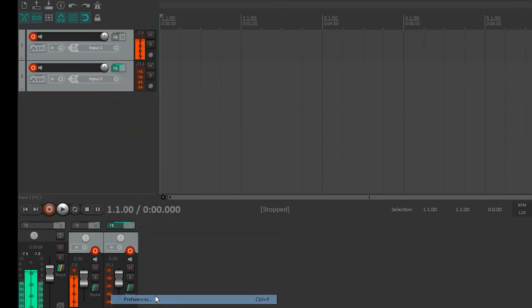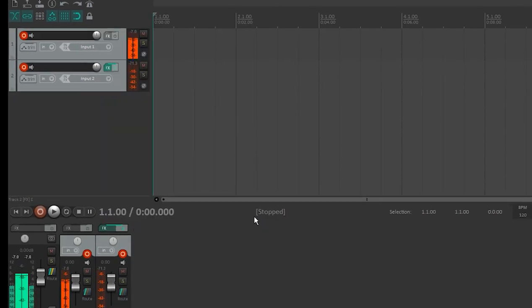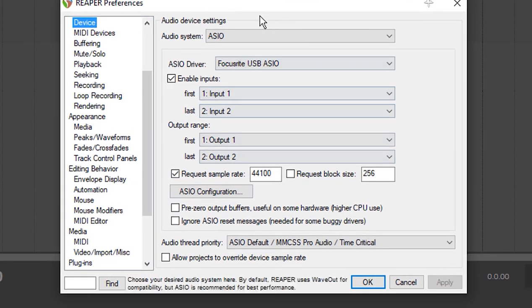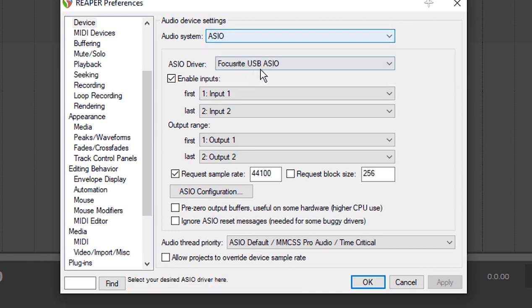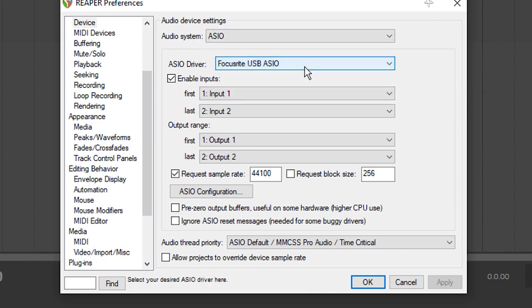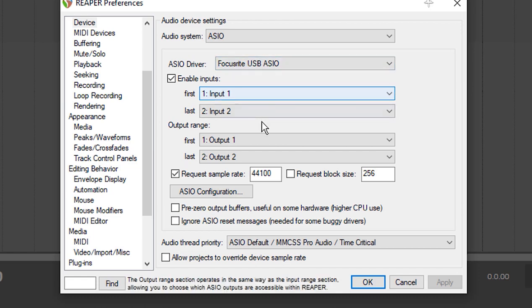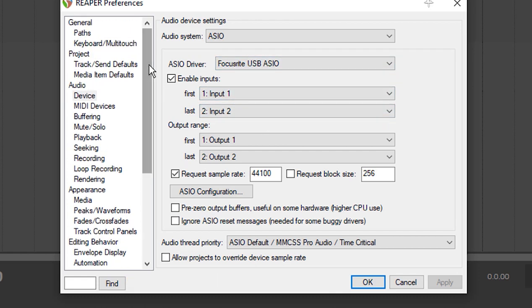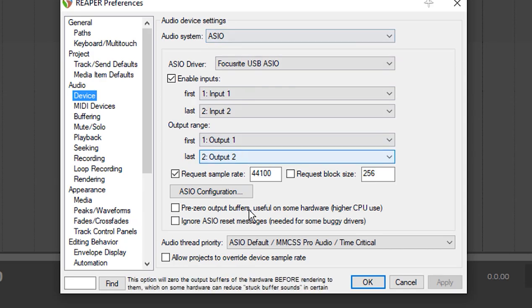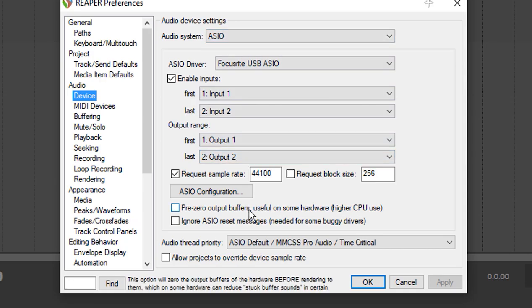All right, so what I want to do is I want to show you my settings here in Reaper. I'm going to go to Options, Preferences, and notice that it's set up for ASIO. And it's getting the information from the Focusrite from input 1 and input 2 of the Focusrite. And this is all done on the audio and then device is the tab that I'm on right here. That is that.